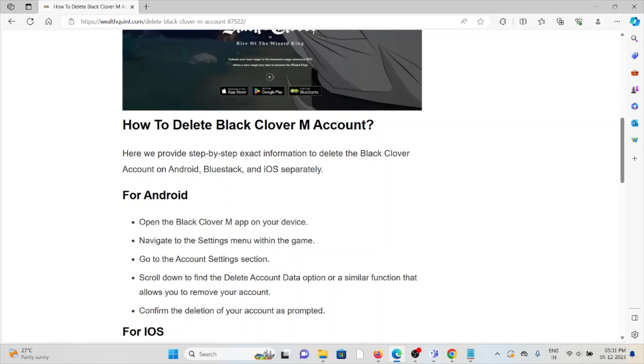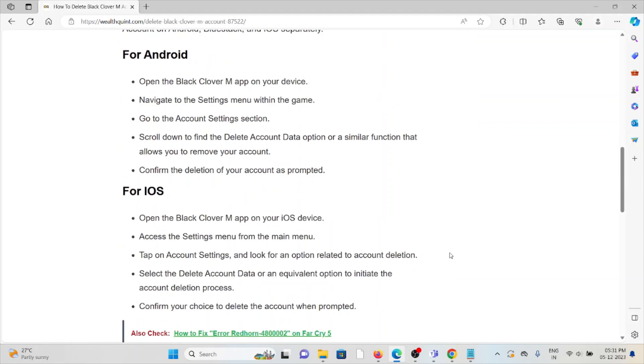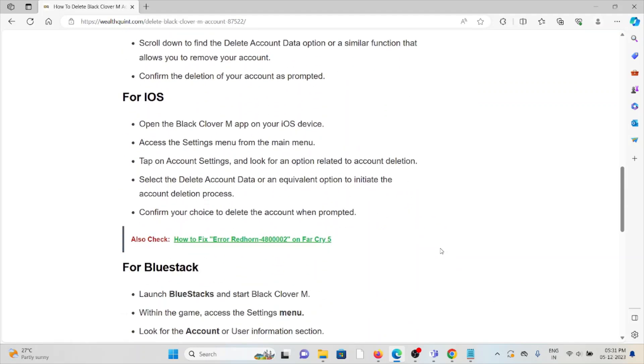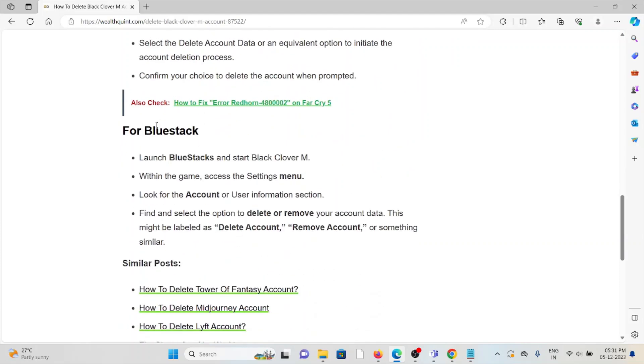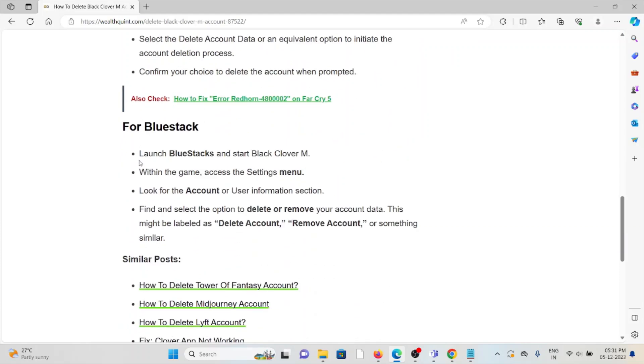For iOS, follow these steps sequentially one by one. For BlueStack: Launch BlueStack and start Black Clover M. Within the game, access the Settings menu. Look for the Account or User Information section.